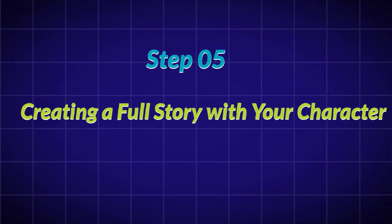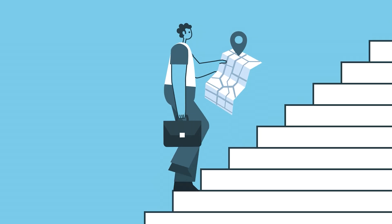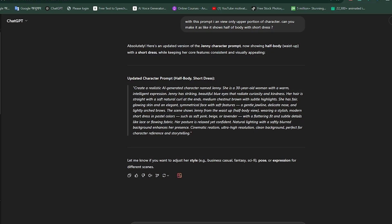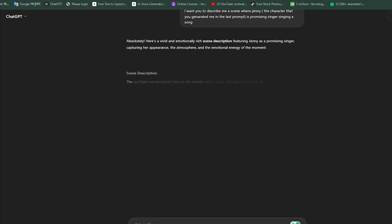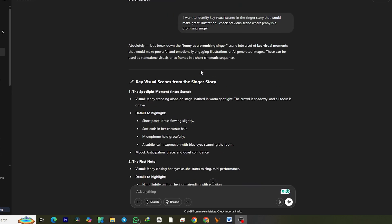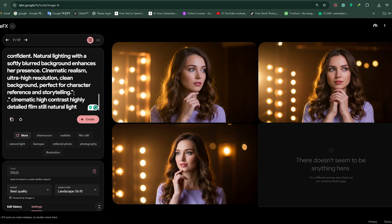Step 5: Creating a Full Story with Your Character. We've kept our character consistent in different scenes. Now let's take it one step further — what if you want to tell a story using your character? I asked ChatGPT to help me write a short story about Jenny as a young promising singer. From there, I broke the story into key moments and asked ChatGPT to identify the most important visual scenes. Once I had those, I combined the scene descriptions with Jenny's character profile, locked the seed, and generated images for each moment. What you get is a fully illustrated story with a consistent main character — a seamless, AI-powered narrative.